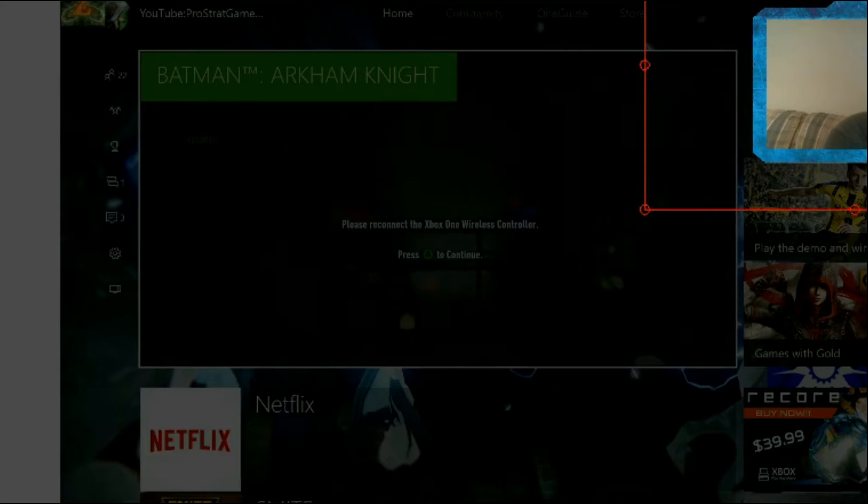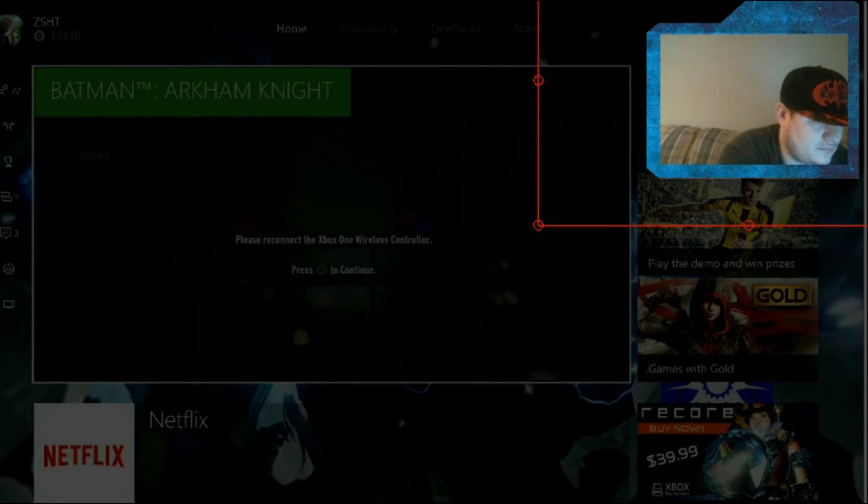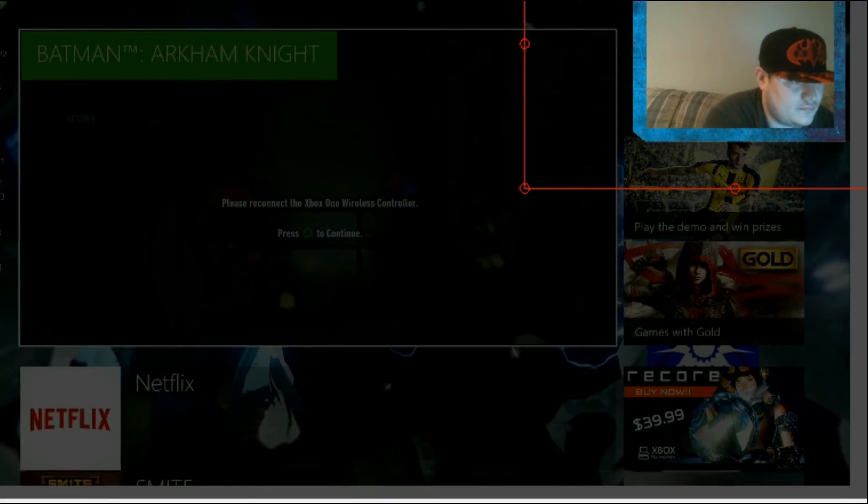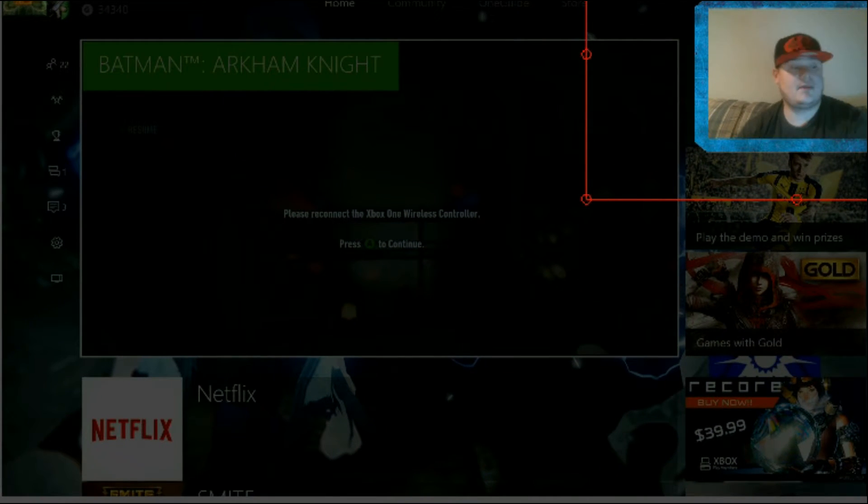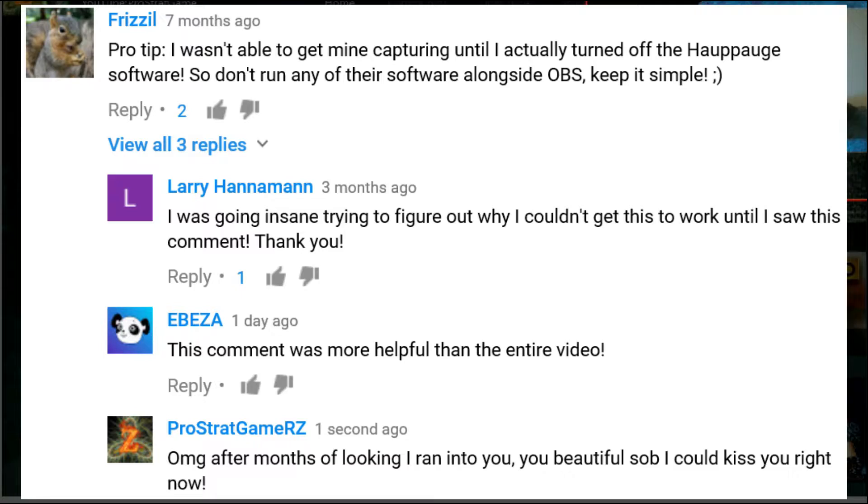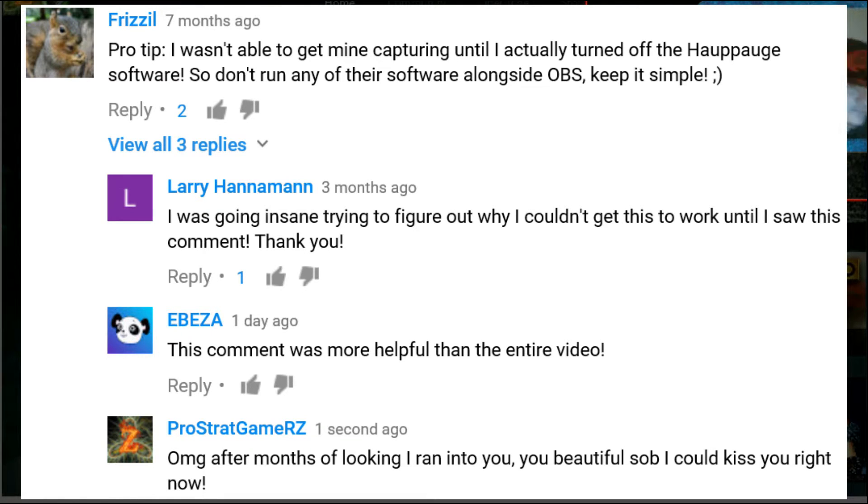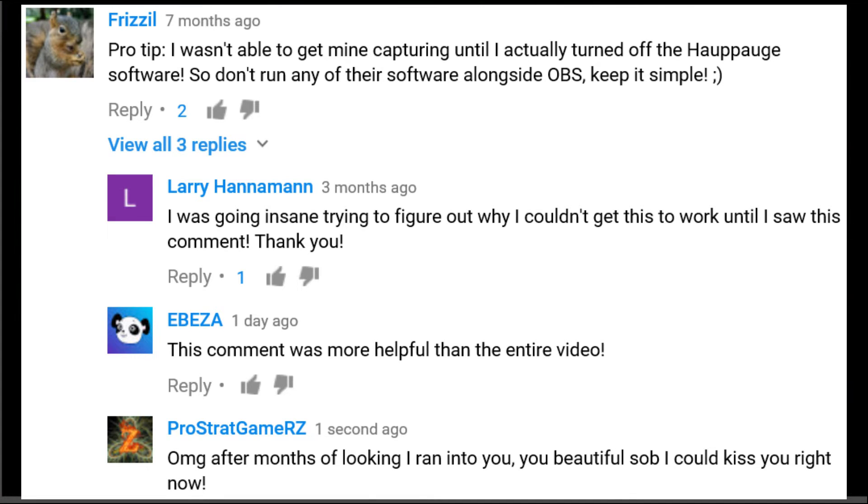After weeks of looking for the answer, I was on a random YouTube video and it wasn't even the video that helped me. There was this comment by Frizzle. So Frizzle, you are the fucking man. You made it possible. Thank you from the whole community, but he said you just don't open your Hauppauge program.